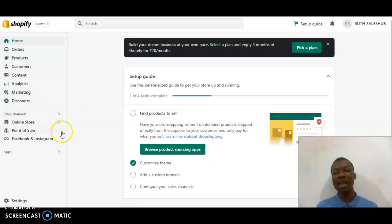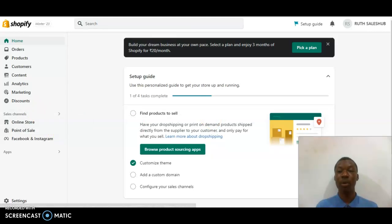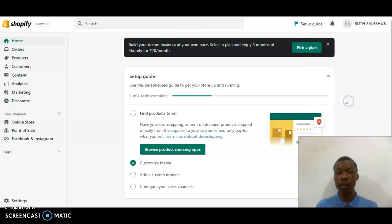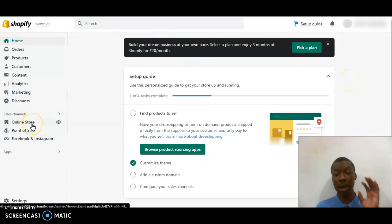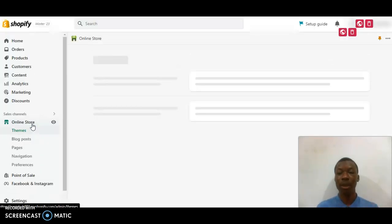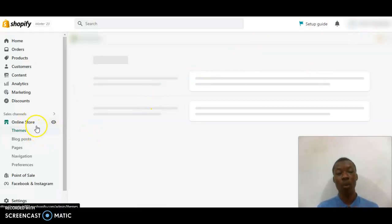I'm currently on my account dashboard in the back end of the store. The next thing I want to do now is to click on Online Store. Sorry about the glitch. After clicking on the theme option, you wait for it to load.